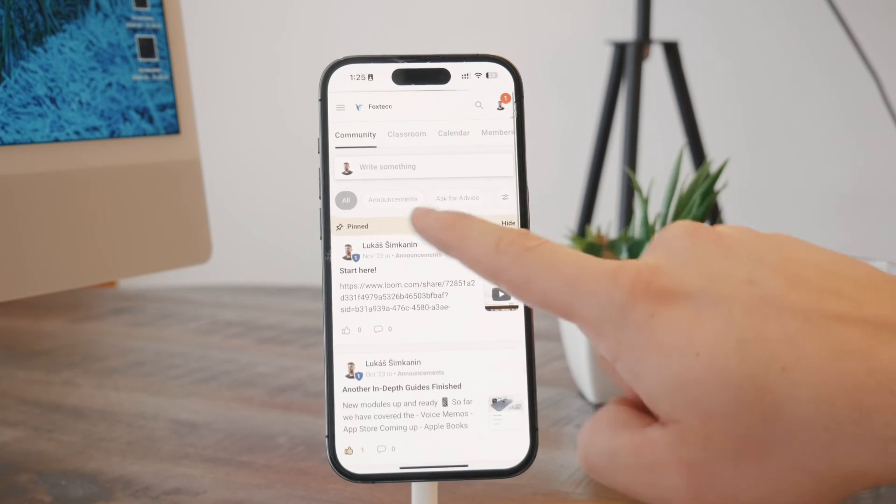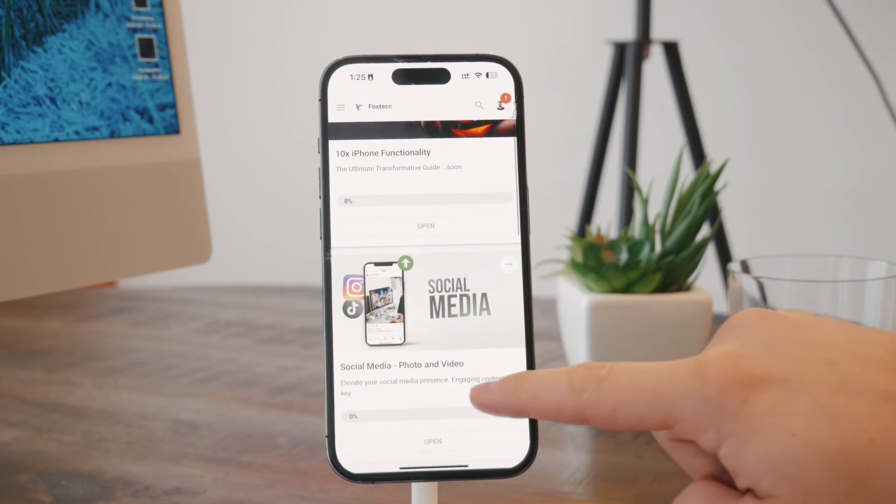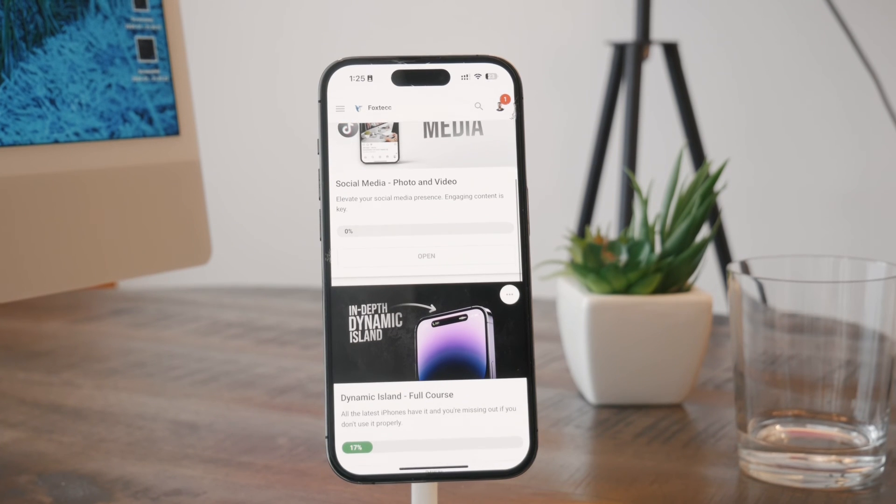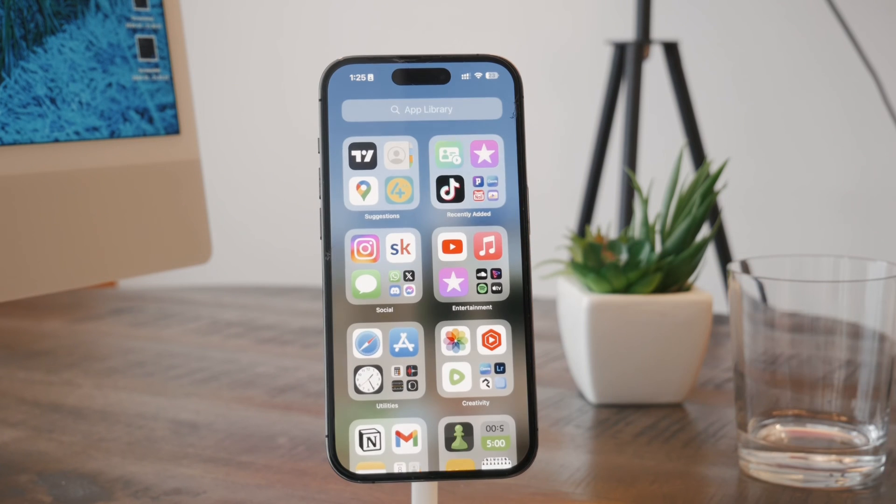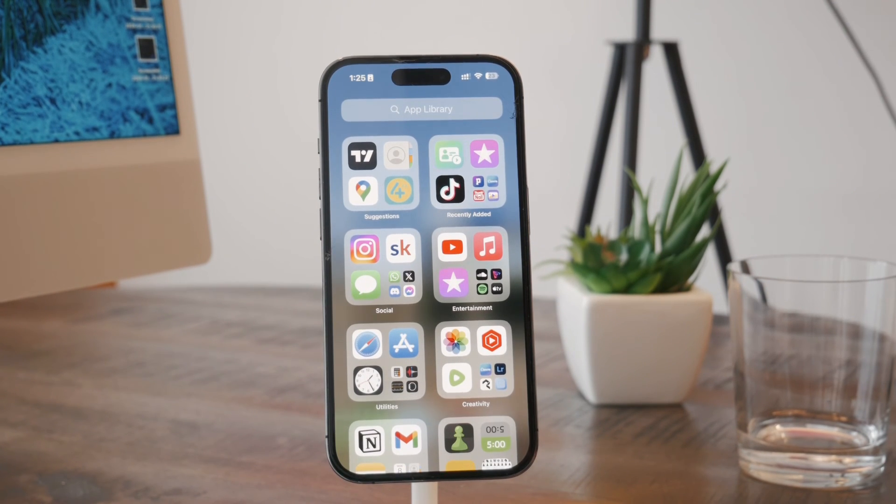And the important part is the classroom section where you have many different courses and stuff that you will definitely be interested in. So go ahead and join right now. I will wait for you inside. Thanks a lot for watching and I'll catch you in the next video.